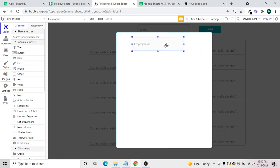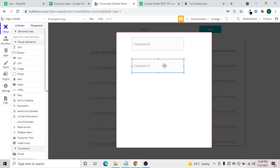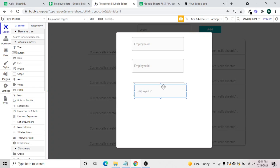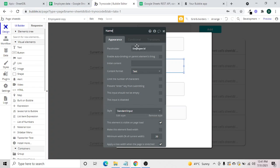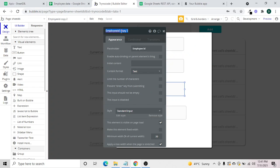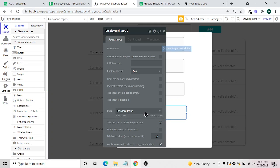We add input fields — copying and arranging them for employee ID, name, qualification, and lastly salary — so the popup has all the necessary fields for a new record.